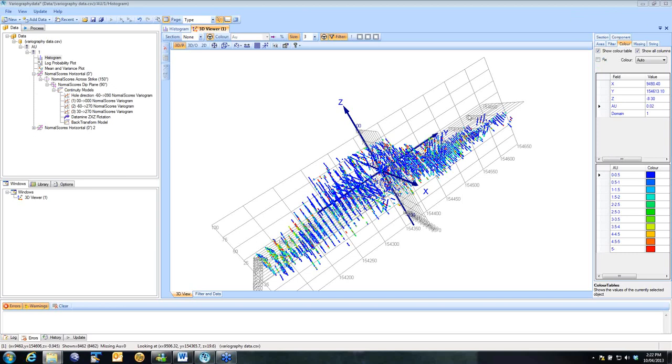Welcome everyone. My name is Lynne Olson. I'm a Principal Consultant at Snowden. Today I want to give you a demonstration of the latest feature of Supervisor V8. This is our Kriging Neighbourhood Analysis or K&A tool.